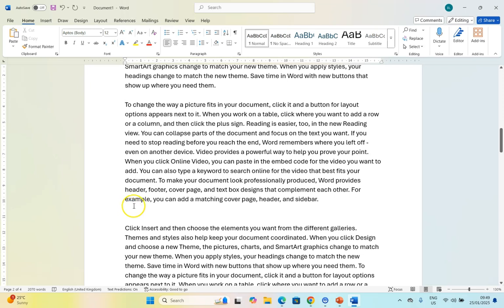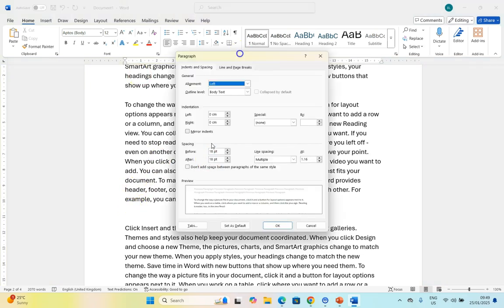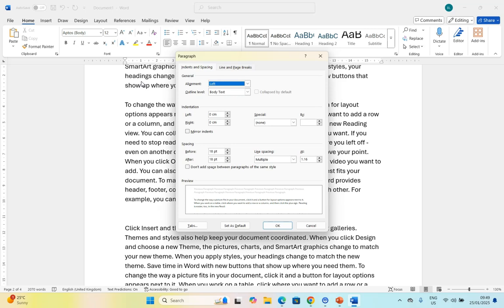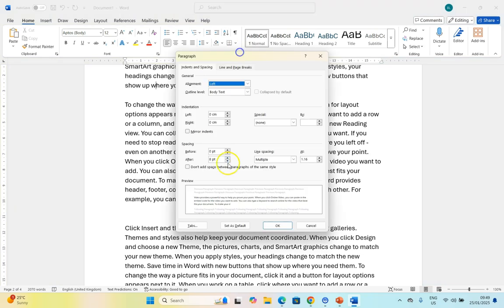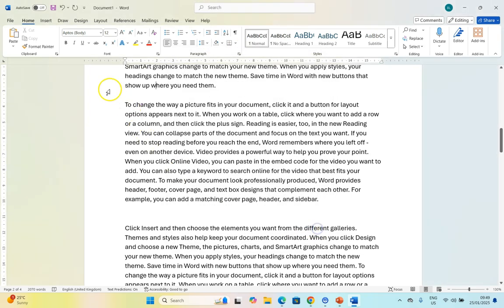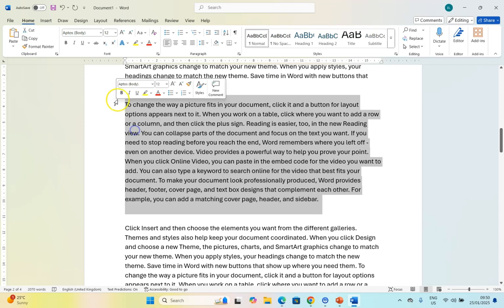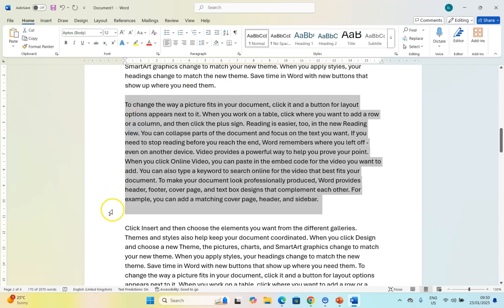But again remember that your before is going to be combined almost with the spacing of the after of the previous one. So although this is technically 18 if we look at this paragraph it has an after of 8. So that is part of this one. If I select this paragraph you can see it includes that spacing above and below.